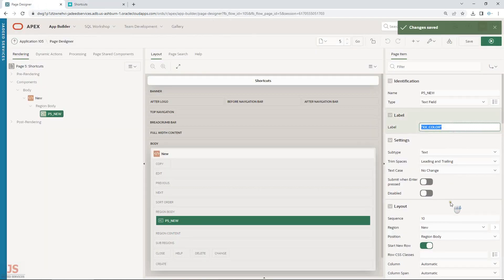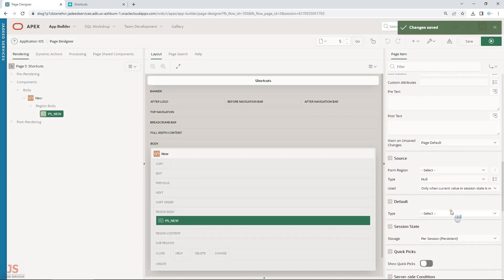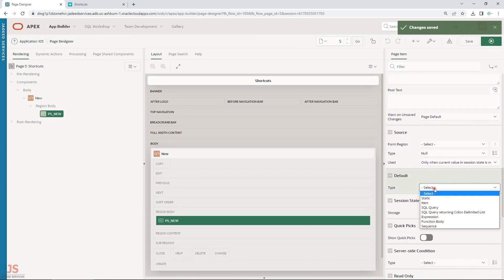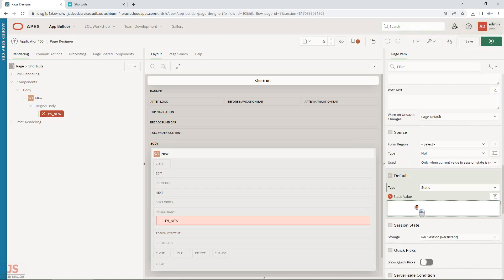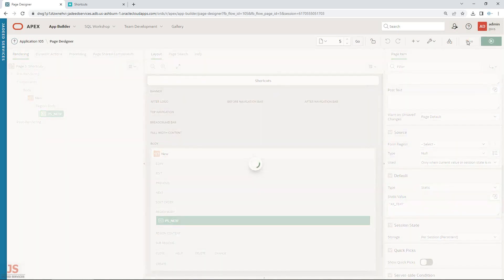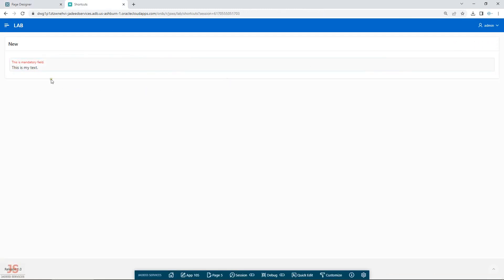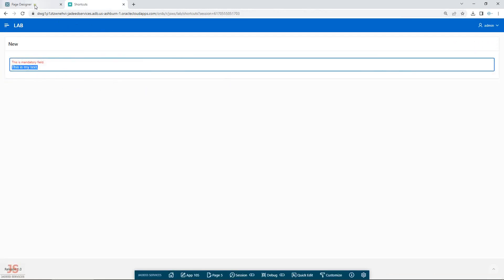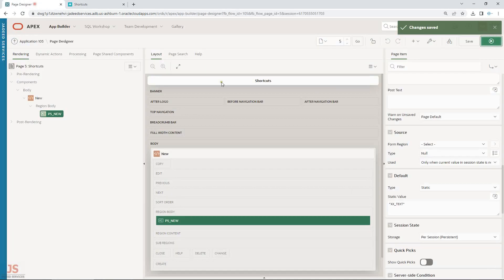So this is showing 'mandatory field' as the title, and this is a default text being shown from the shortcut. Anywhere I write this shortcut reference, it will call that shortcut. The shortcut text was 'my text' and this is the default value being shown accordingly.